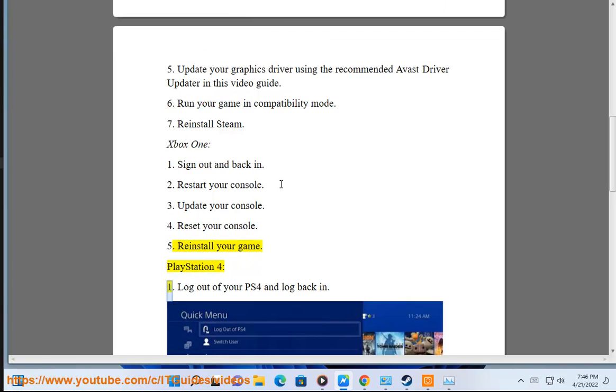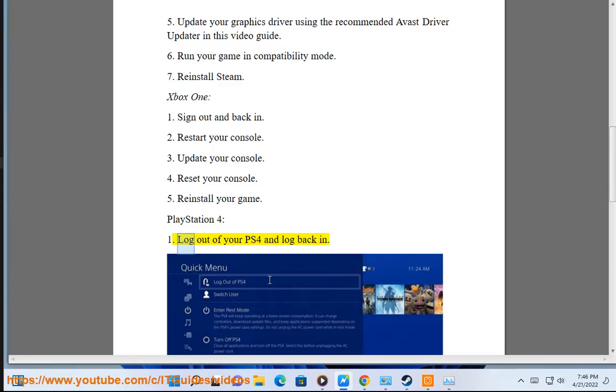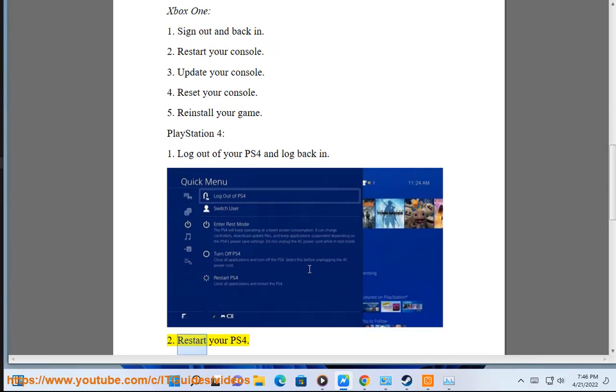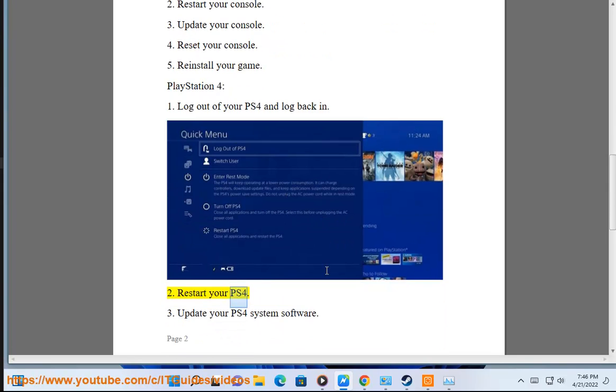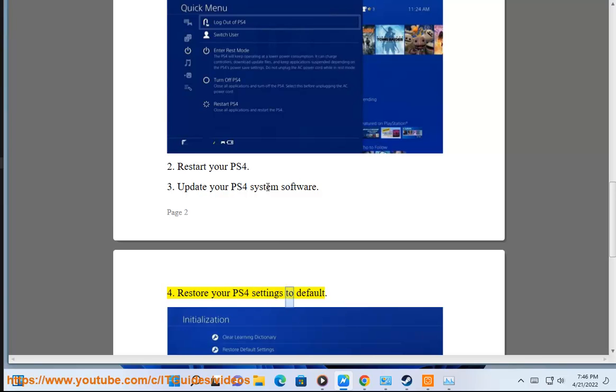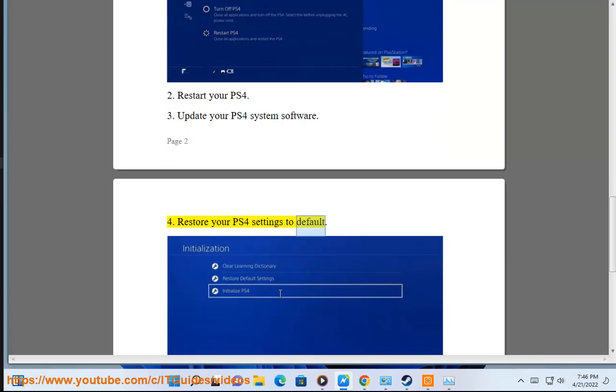PlayStation 4. Step 1: Log out of your PS4 and log back in. Step 2: Restart your PS4. Step 3: Update your PS4 system software. Step 4: Restart your PS4 settings to default.